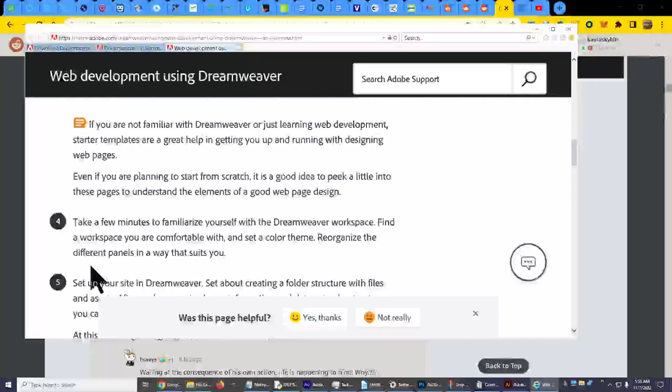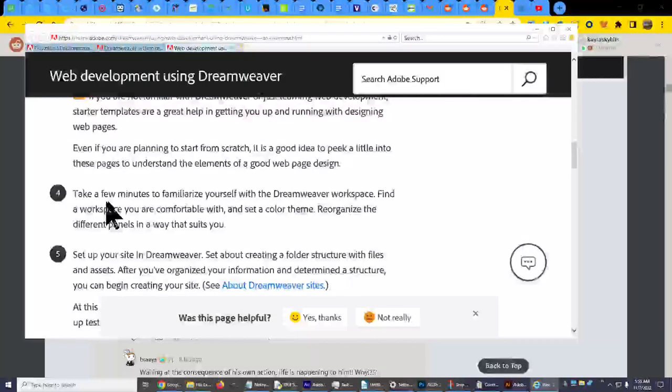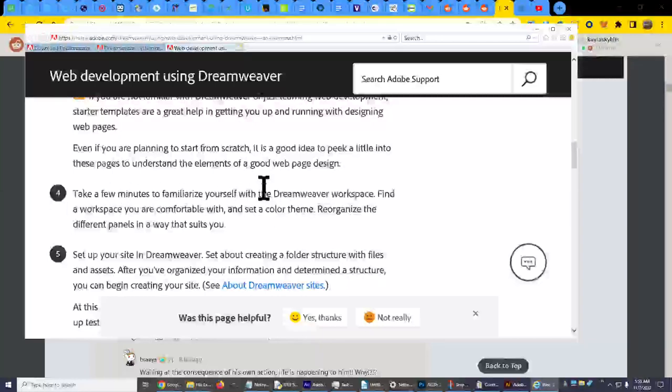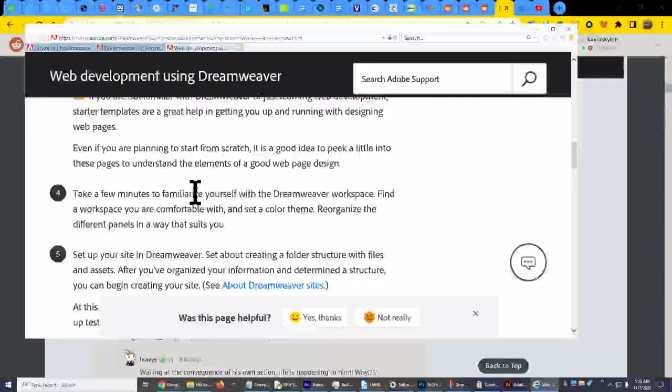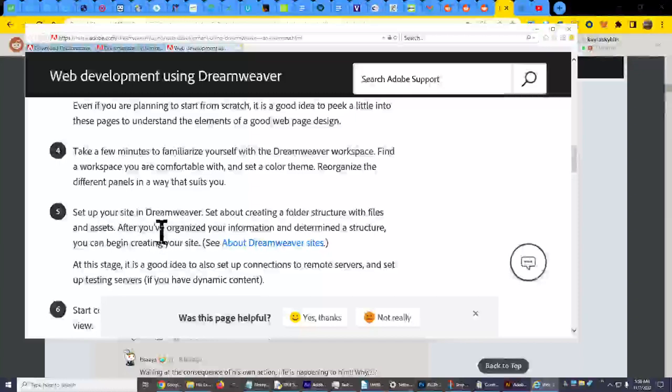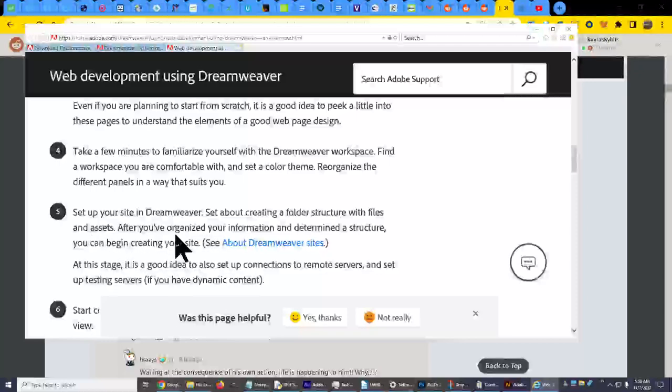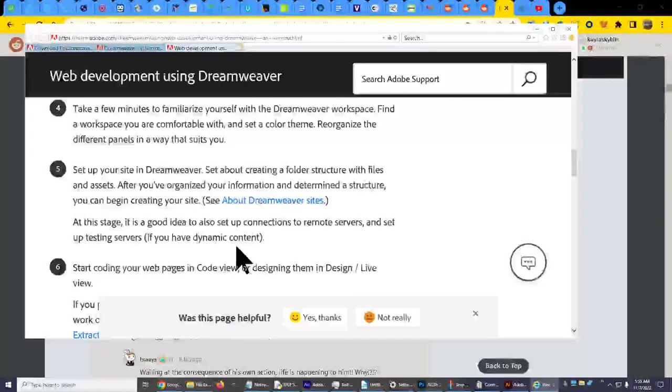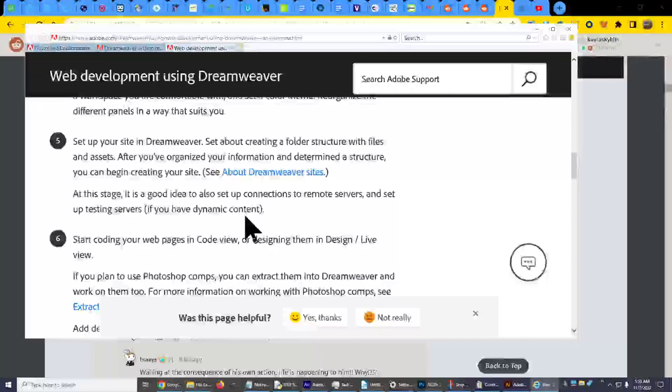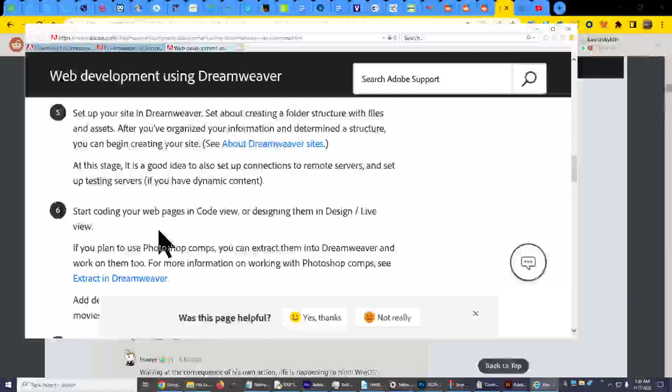Okay, I'm going to pick one of those and see. I'm going to be very scrutinizing. Four, take a few minutes to familiarize yourself with Dreamweaver workspace. Find a workspace you are comfortable with and set a color theme. Reorganize the different panels in a way that suits you. Set up your site in Dreamweaver. Set about creating a folder structure with files and assets. After you've organized your information and determined a structure, you can begin creating your site. At this stage, it is a good idea to also set up connections to remote servers and set up testing servers if you have dynamic content.